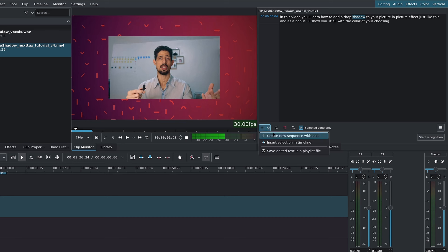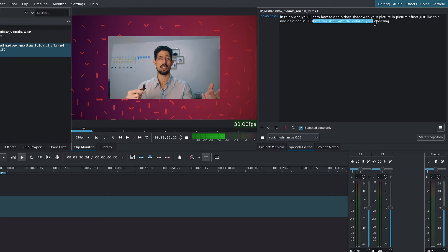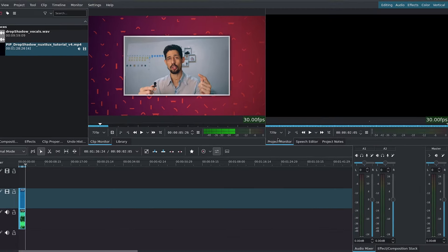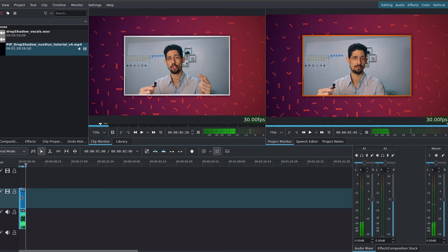And the other one is to insert selection in timeline, which means if I were to grab a sentence, for example, and I were to say insert selection in timeline, you can see it adds it over here in the timeline.